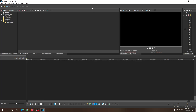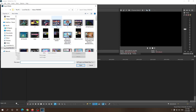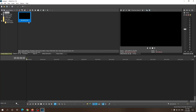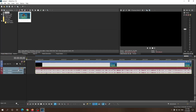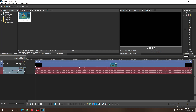Alright guys, a quick tutorial on how you can speed up clips in Vegas Pro 17. Just gonna import my video — just a gameplay video with some copyright free music. Gonna play it so you can see the regular speed of the video.